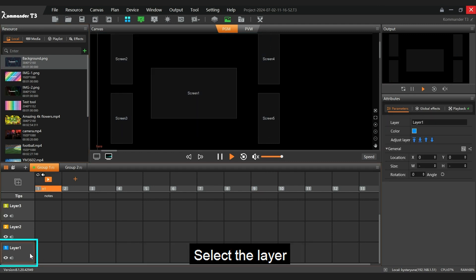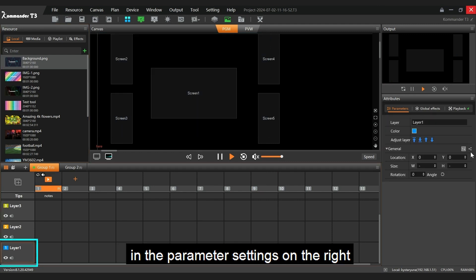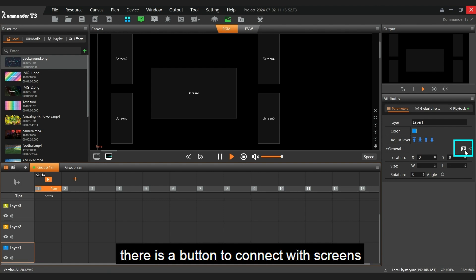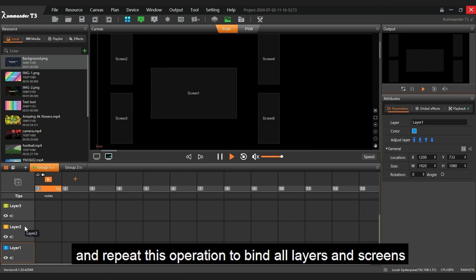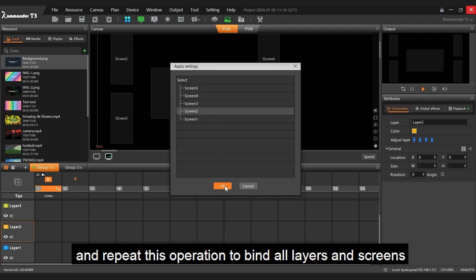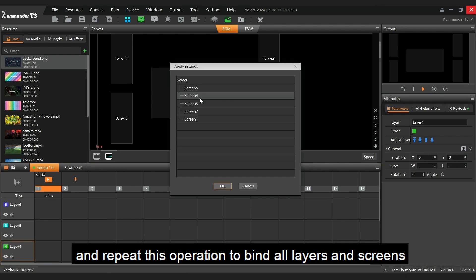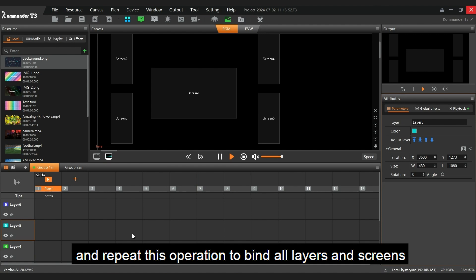Select the layer. In the parameter settings on the right, there is a button to connect with screens. Open it and select the screen you need to bind to. Click OK and repeat this operation to bind all layers and screens.